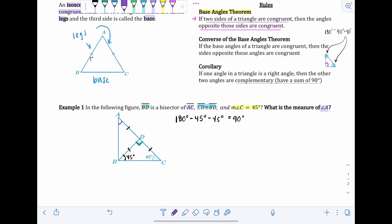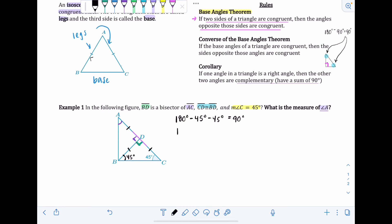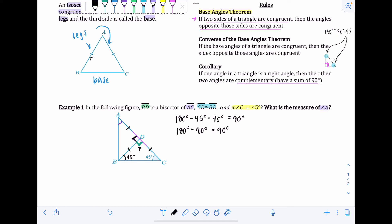Since those two angles are supplementary and add up to 180, we do 180 minus 90, which gives another 90 degrees. So the angle on the other side is also a right angle. Now using a combination of the Base Angles Theorem and the Corollary to find angle A.